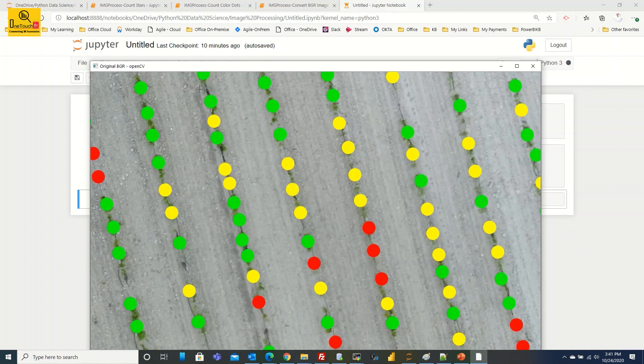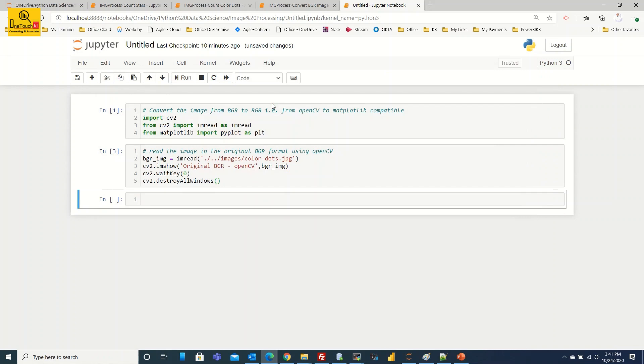And if you want to exit from the image you just press any key or close this window. I just press the key, it has disappeared. So now you know how to read the image using OpenCV and display the image. And when you display the image, you can see the actual colors.